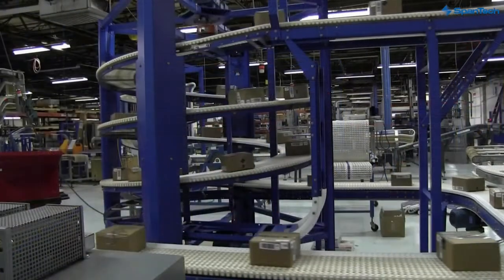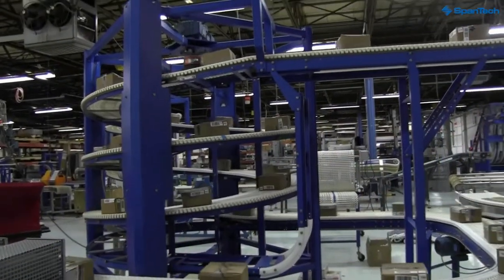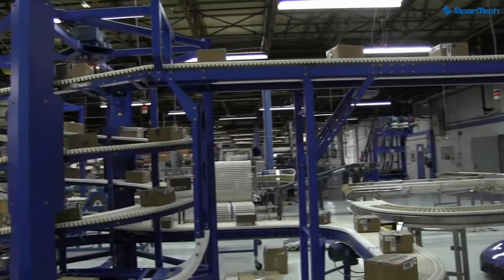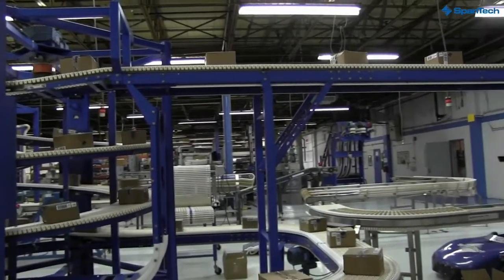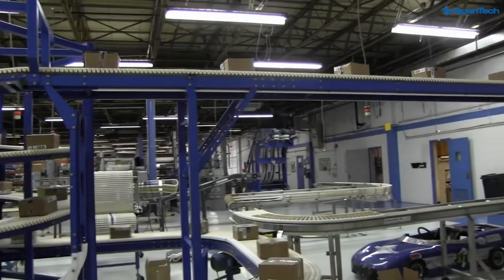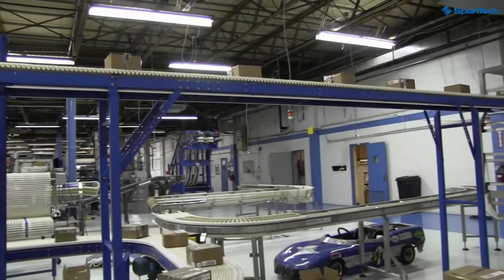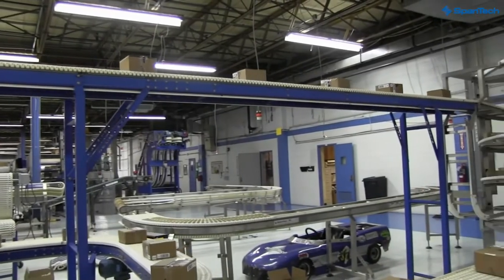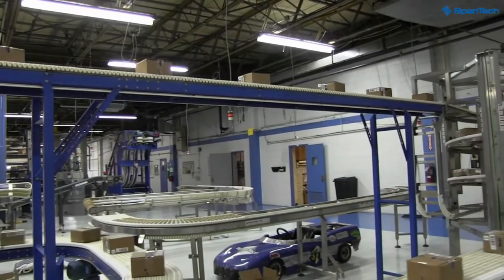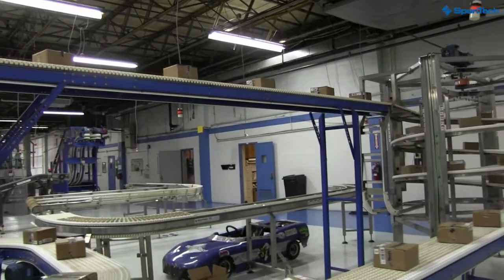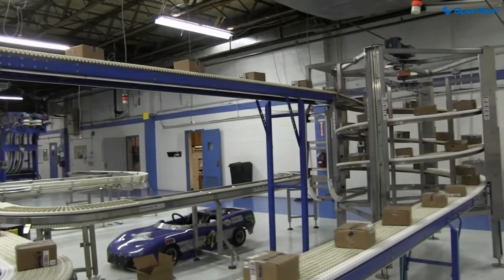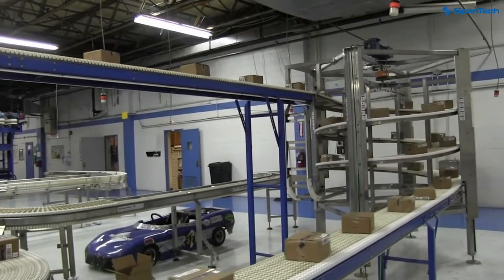At the same time, OutRunner Spiral can elevate, cross an aisle, come back down on the other side. Other applications for it are, these spirals can be built in speeds from 0 up to 250 feet a minute, 75 meters a minute.